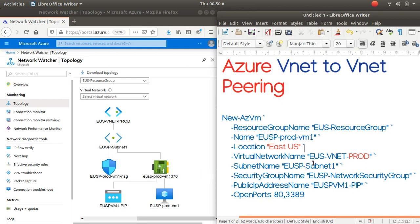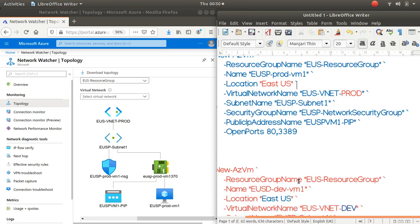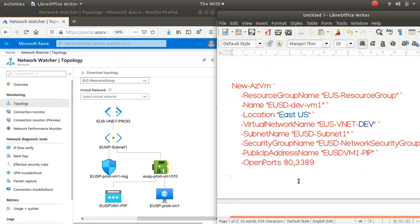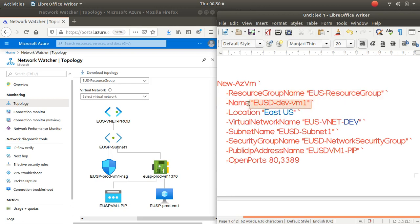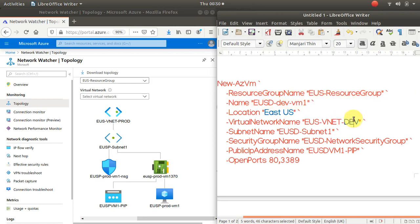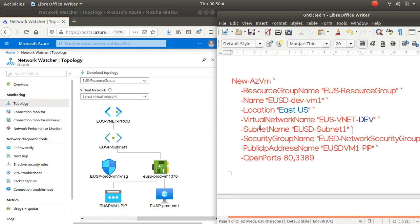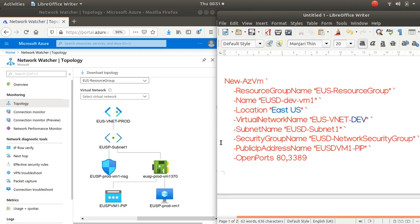We have East US subnet one, our NSGs, public IPs, our VM as designed from the beginning. When I scroll down, we have another VM in East US in the same resource group, but that's in the development vnet. We want to connect the two together, but first let's find out if they can talk to each other, because they are in that big address space.